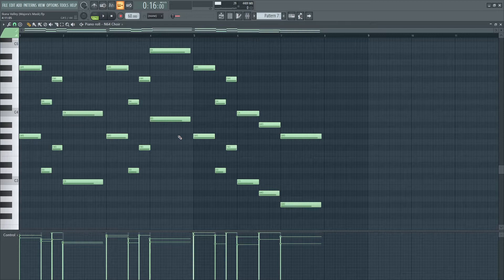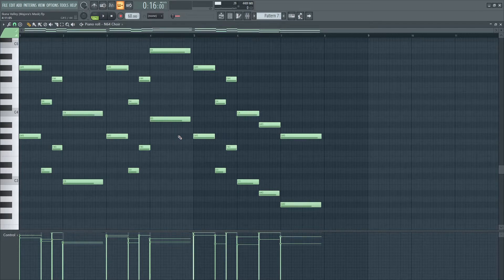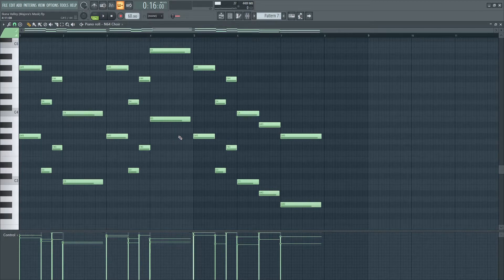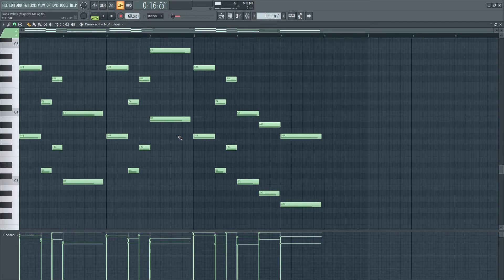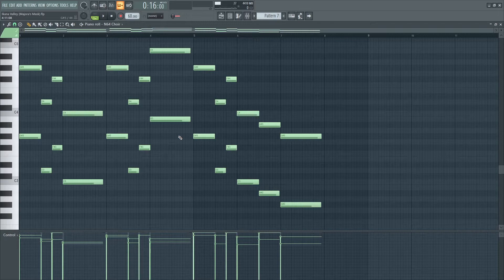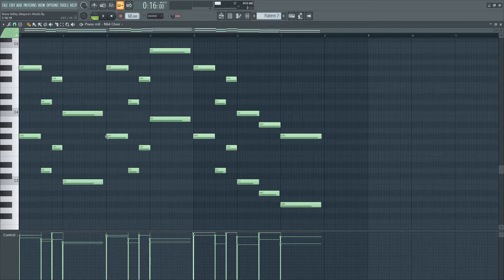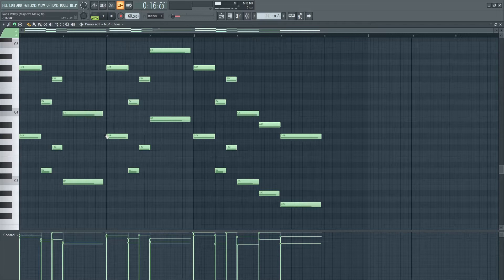That is why I would describe this piece as atonal, no key center, a very bold move by Kondo.